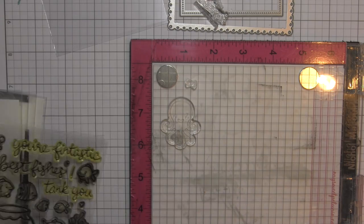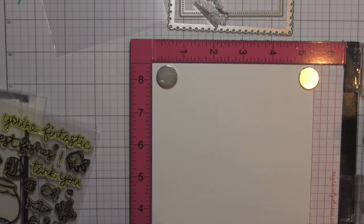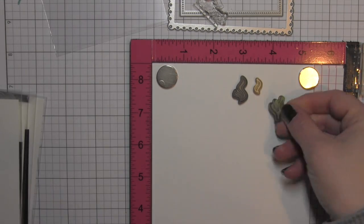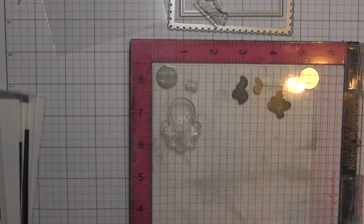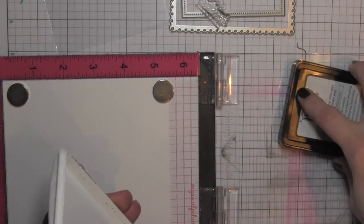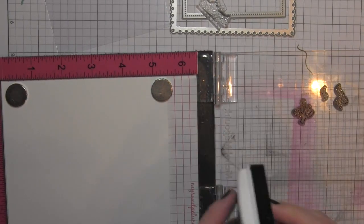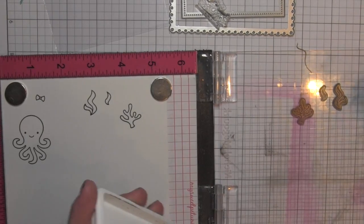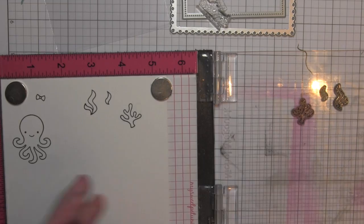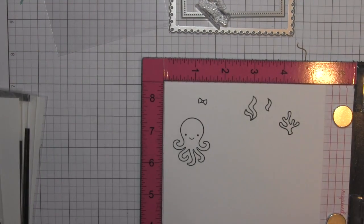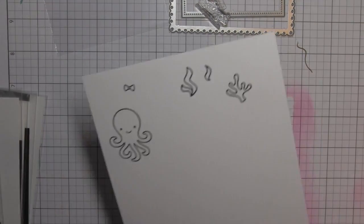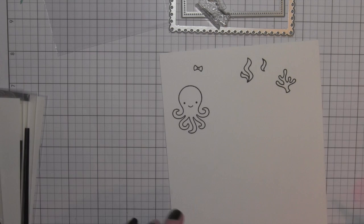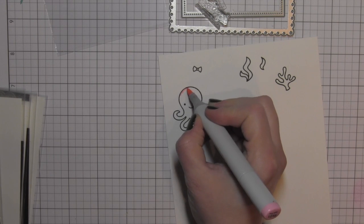I'm going to start by stamping the cute little octopus, the little bow for her hair. You can definitely make it however you want to, and then of course the seaweed and the coral. I don't know why I said fossil, coral.